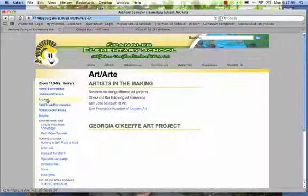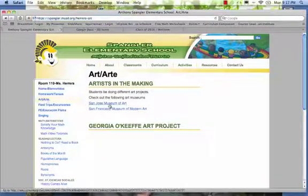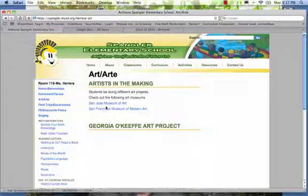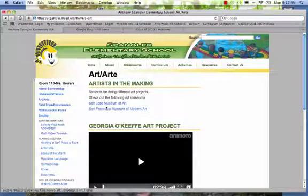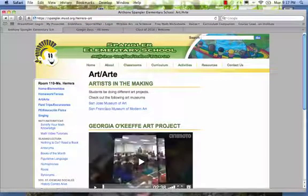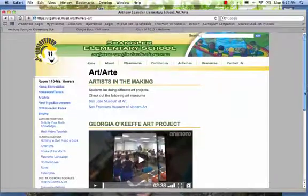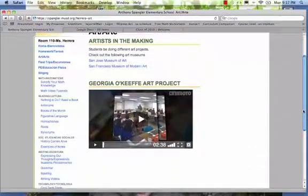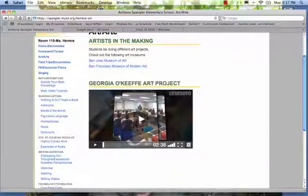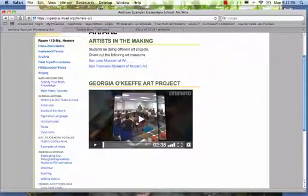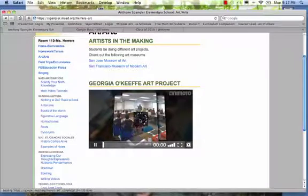Under art, I did two links to local museums. They also had an art project with one of our art teachers and I created a slideshow while they were doing the Georgia O'Keeffe art project. I'll play that shortly.